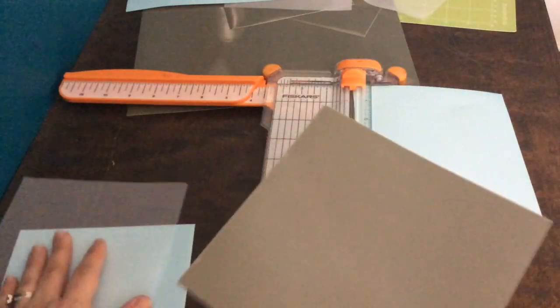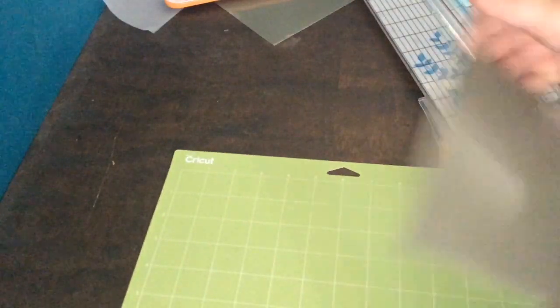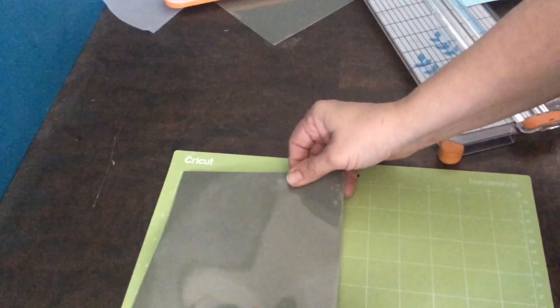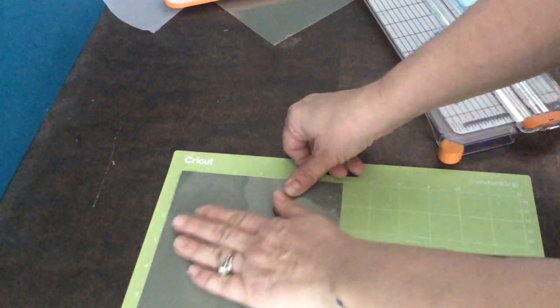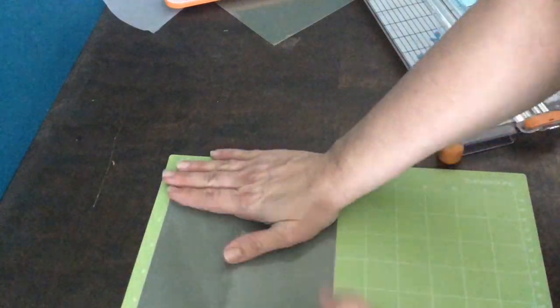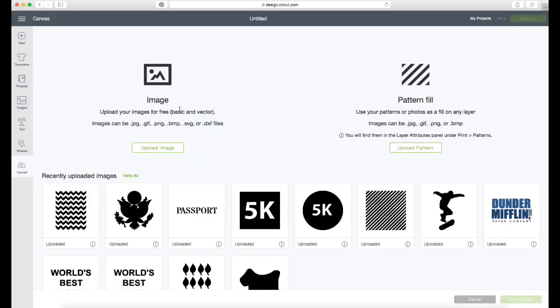So I'm just using my paper cutter here. I have a new blade in it so that it can cut through the silk and everything. And then I'm attaching my vinyl to the cutting mat by lining it up in the corner and smoothing it out.